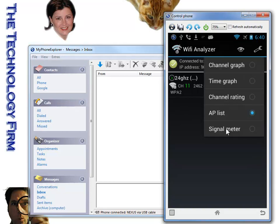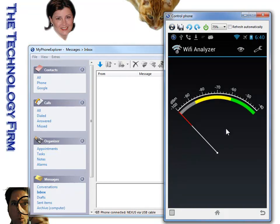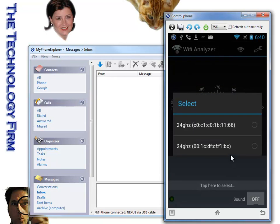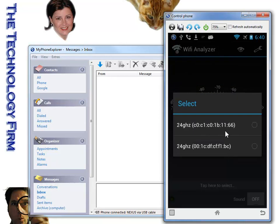Lastly, we can look at the signal meter. Signal meter is kind of neat. It just shows me the signal strength. If I tap here to select, it will bring up a list of my access points and I can pick the one that I want to monitor.